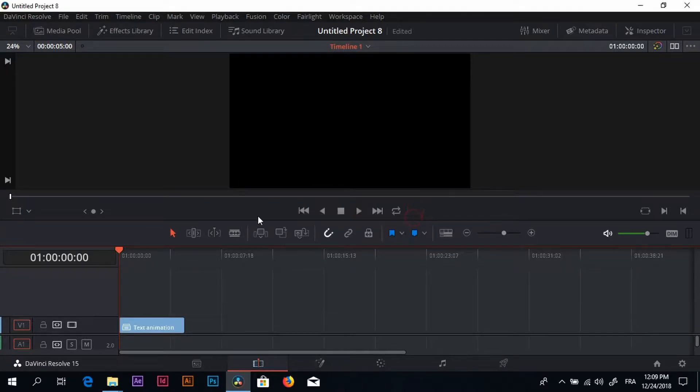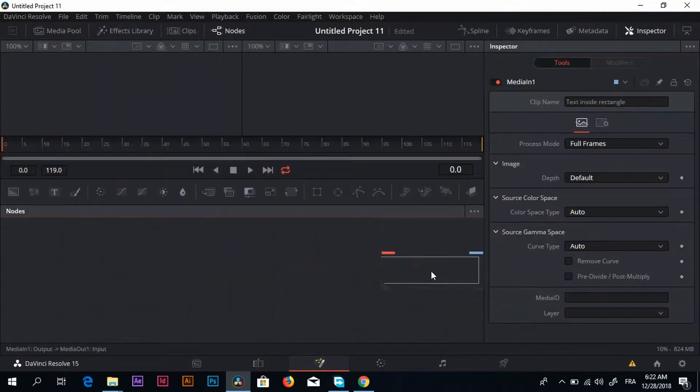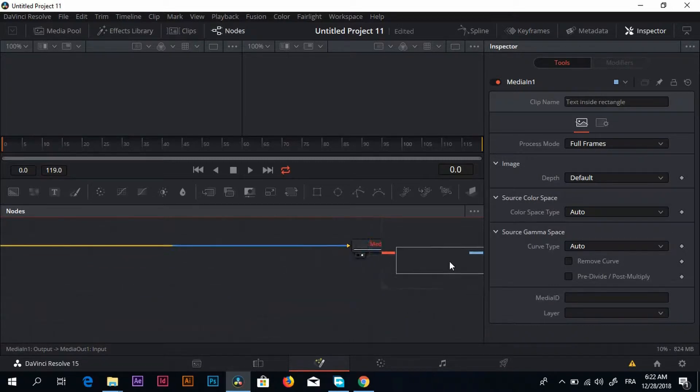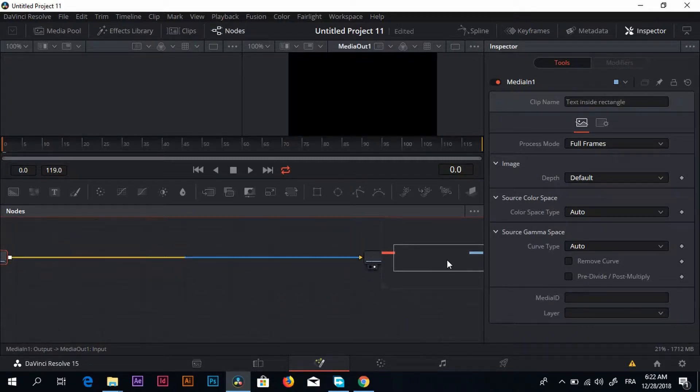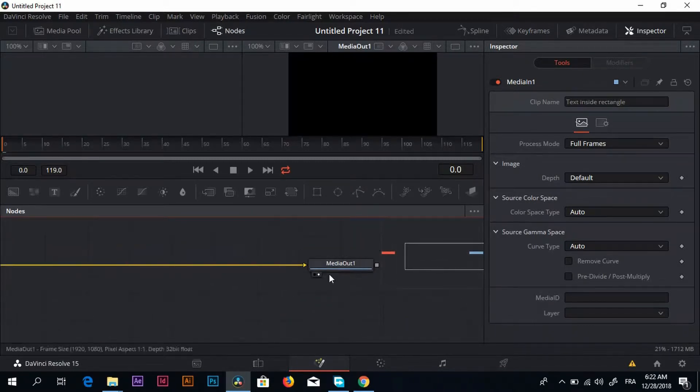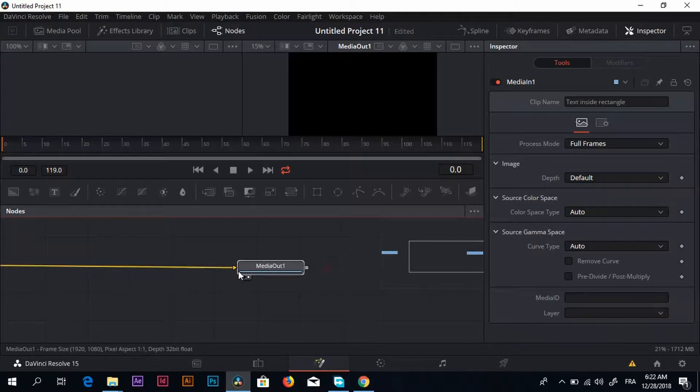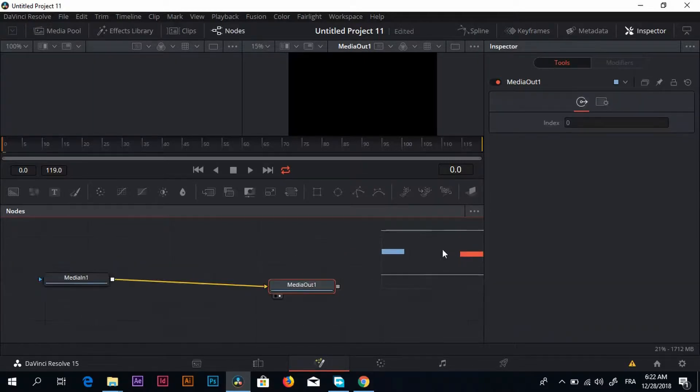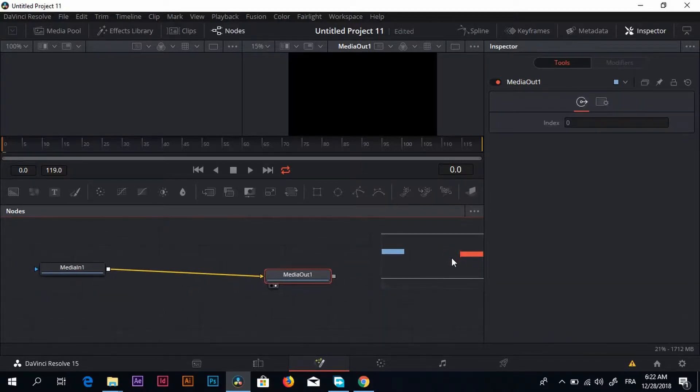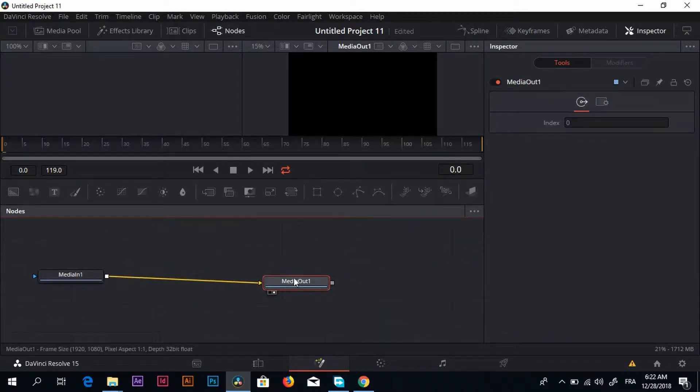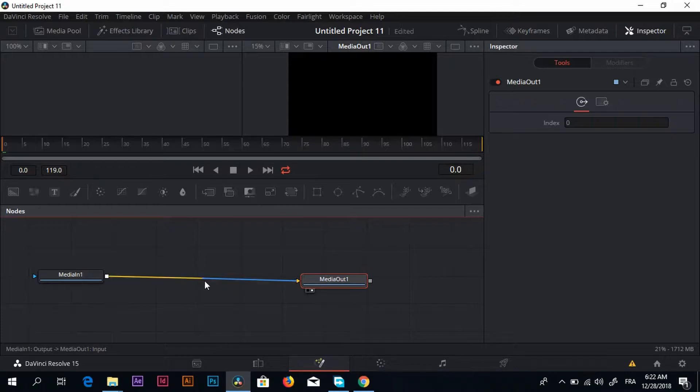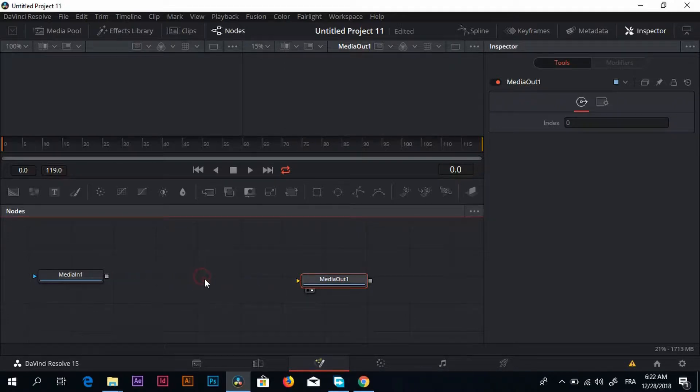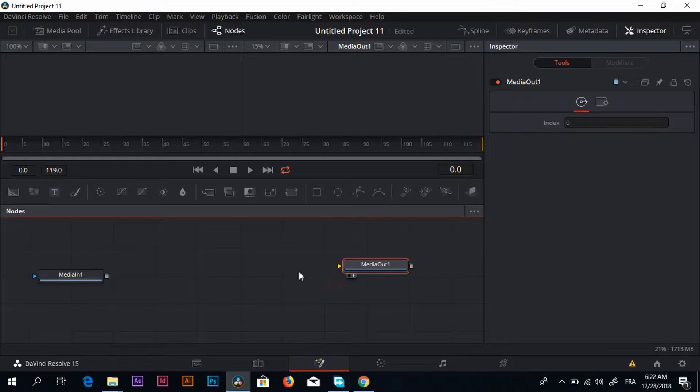Now if I go back to the fusion tab, you can see that we have our media in and media out nodes. That's exactly what we want. I'm just going to put them together. Next step here is that I want to unlink those two, so I'm just going to click on this yellow line, and here we go.